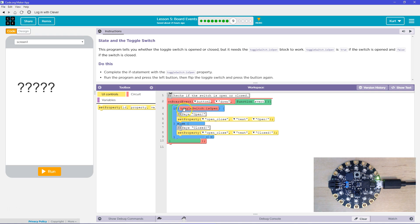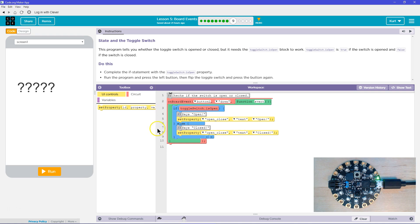If false, if we say toggle switch dot is open and what comes back is false, then we do not run this code. Instead, we drop below and run the else automatically.